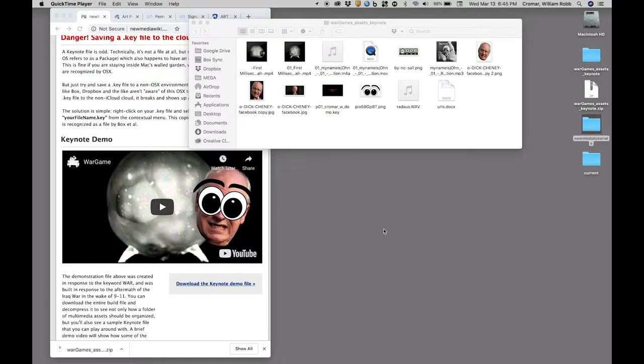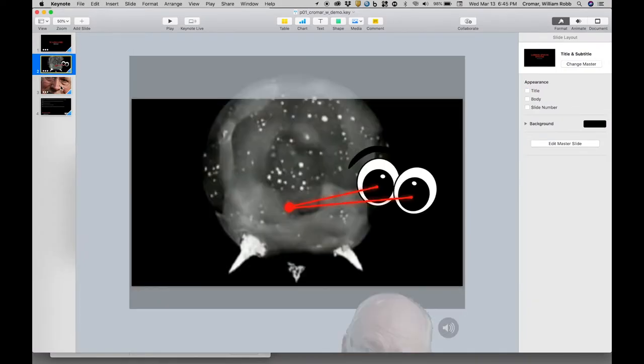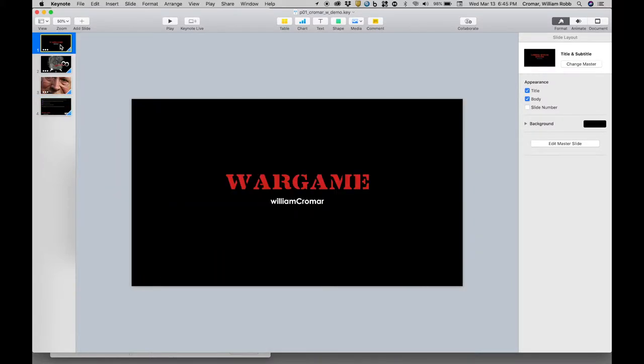Click on this file to open it in Keynote. In the slide browser column to the left, you'll see four slides, one of which you'll see in the main content area.